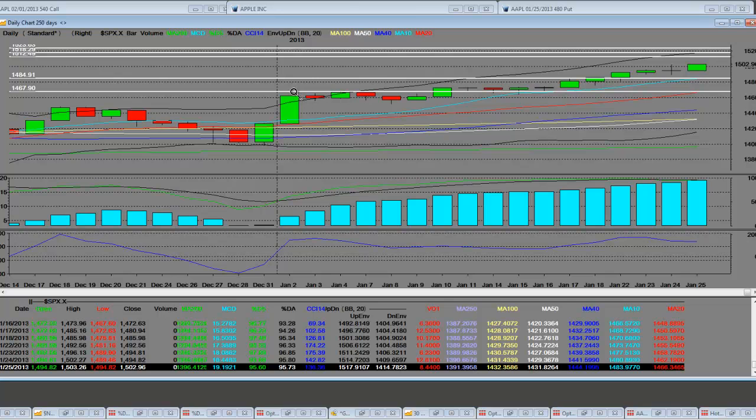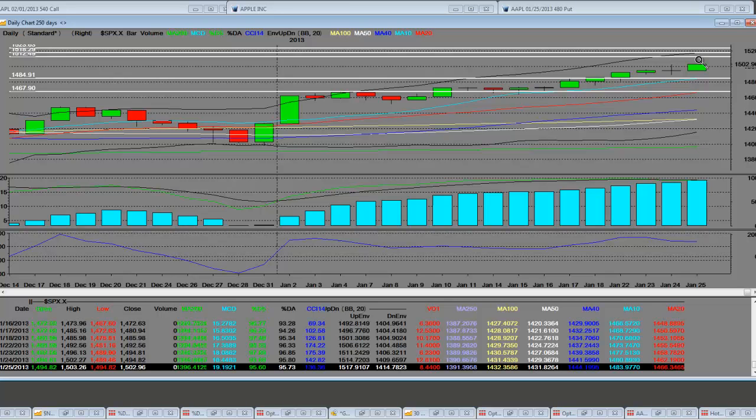Bull rallies have to come back and test support levels. On the daily level, calendar 2013, it's a very clear shot right up here to the highs. The upper end, when we hit those resistance levels, is going to have some challenges for the broader market.